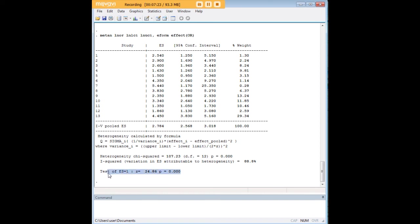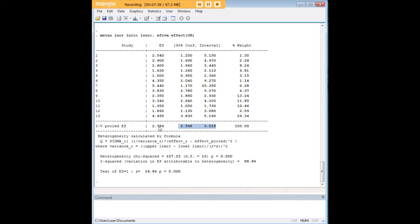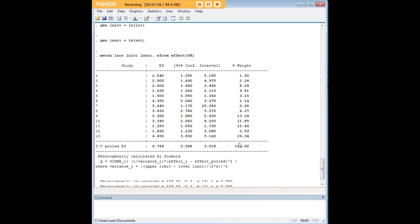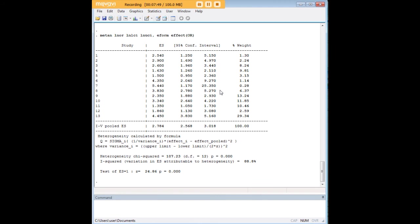You don't necessarily need this information here because if you come up and look at the 95% confidence interval, you'll notice that 1 is not between these two numbers. If 1 were here somewhere, if 1 were in the confidence interval for the pooled OR, then we could conclude that there might not be a significant effect. But here we see that there is quite a significant effect after all. And that is how you go about pooling odds ratios in Stata.